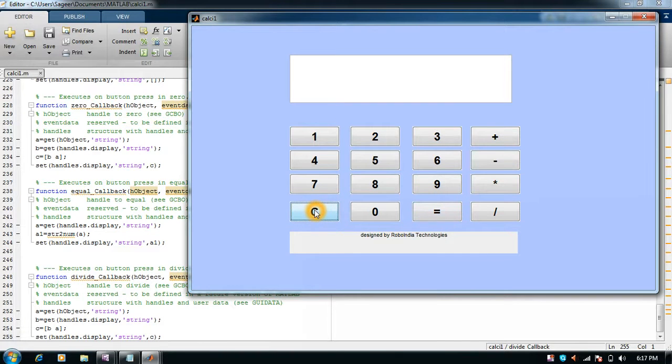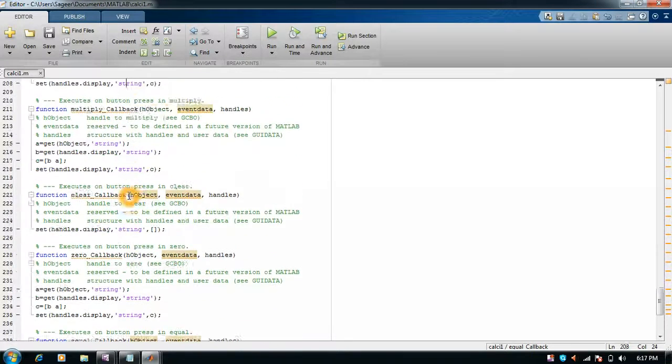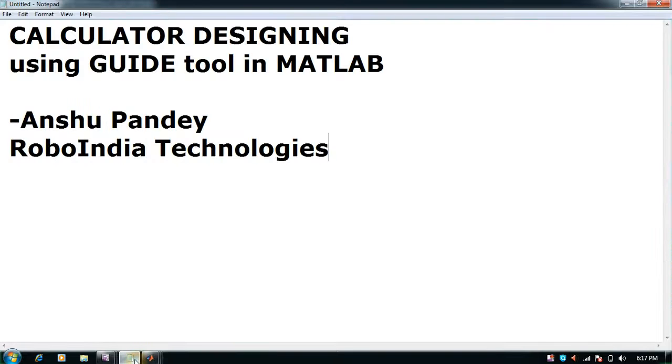As we have designed the calculator using MATLAB's Graphical User Interface Development Environment tool, for any other queries you can contact us.